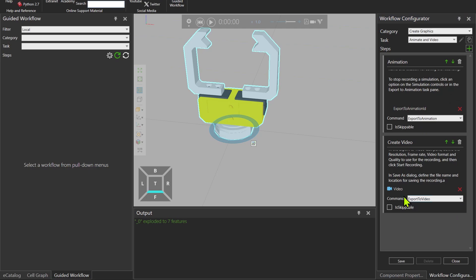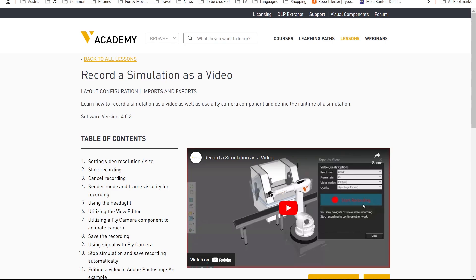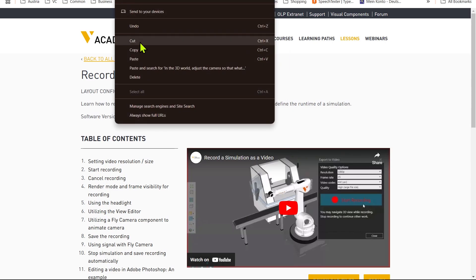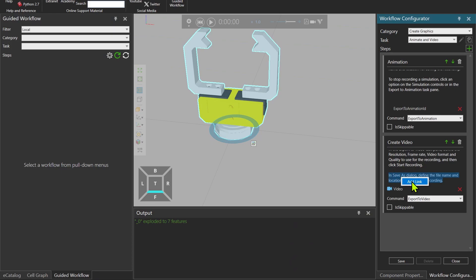Now that we have this, you're also able to add a link here. Let me delete this extra letter A and add the link over here. So for example, this one, record the simulation as a video, copy the link. And then put it over here. Add the link. Paste.